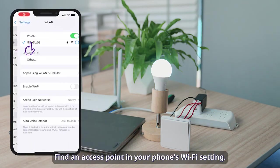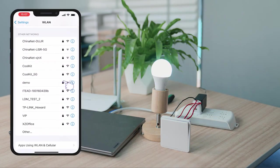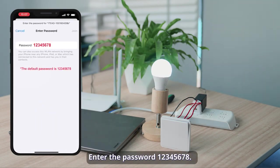Find an access point in your phone's Wi-Fi setting. Enter the password 12345678.